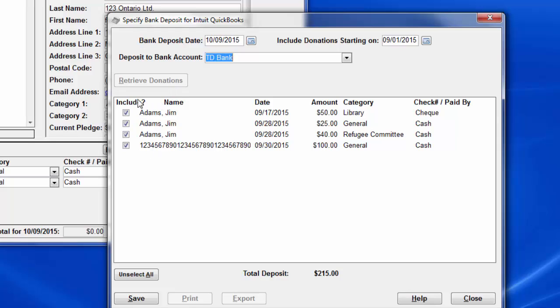By default, all of the retrieved ones will be checked in this Include column, which means they will be included in the bank deposit. If necessary, make changes to which ones are to be included, by checking or unchecking things here, but in this case we're including all of them.